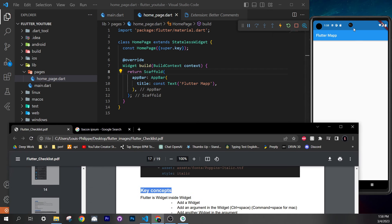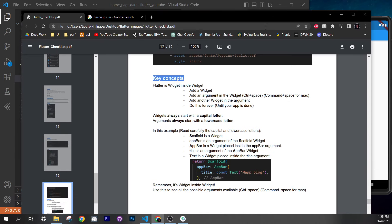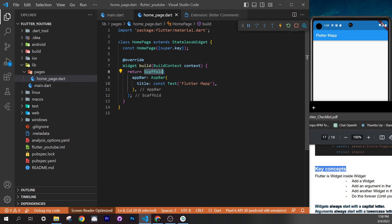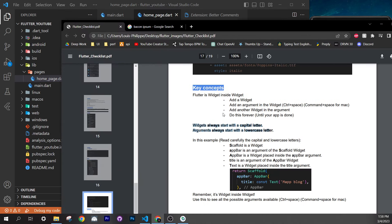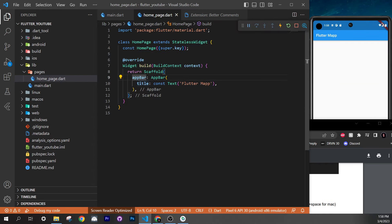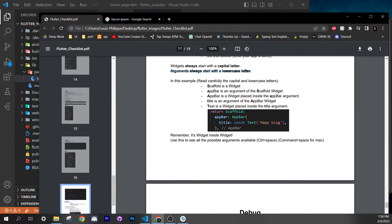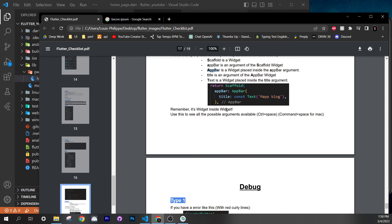Widgets always start with a capital letter — you'll see them highlighted in green in VS Code. Arguments always start with a lowercase letter. So `Scaffold` is a widget, `appBar` is an argument, and `AppBar` is a widget. Keep this distinction clear. Flutter is simply widget inside widget.